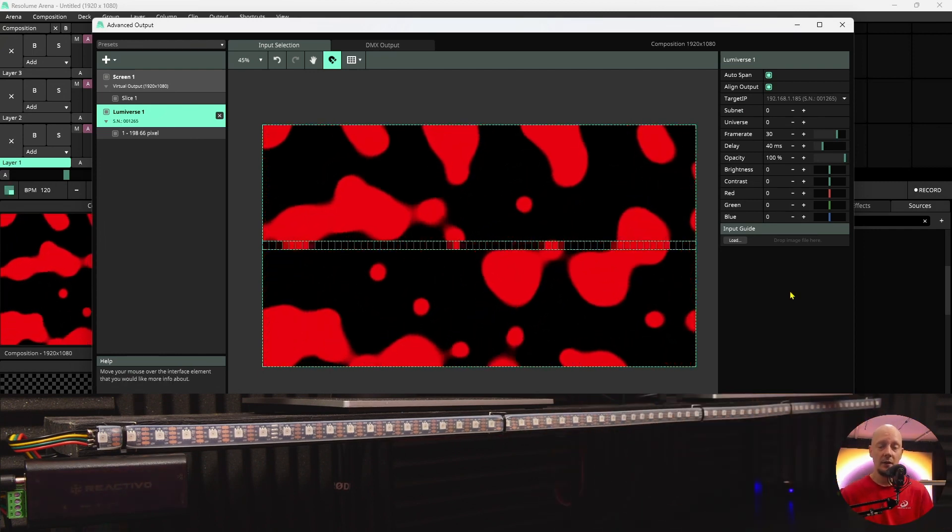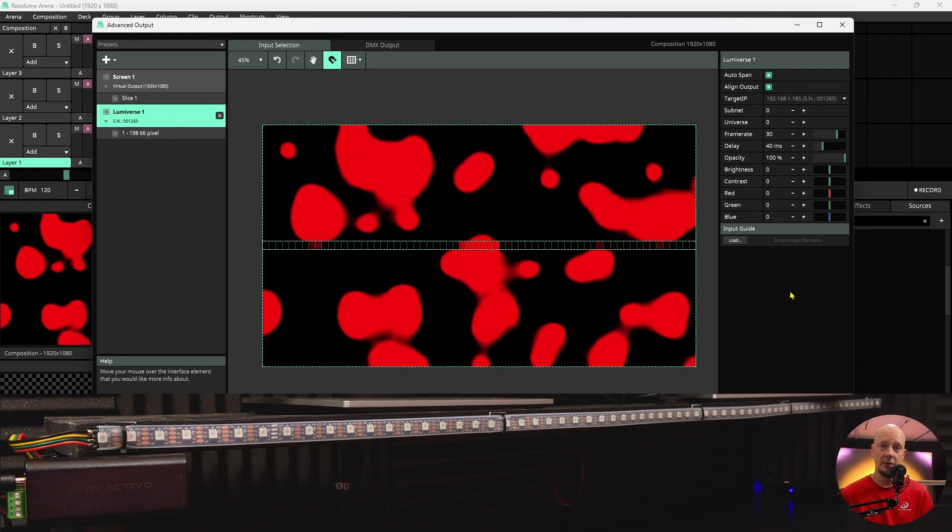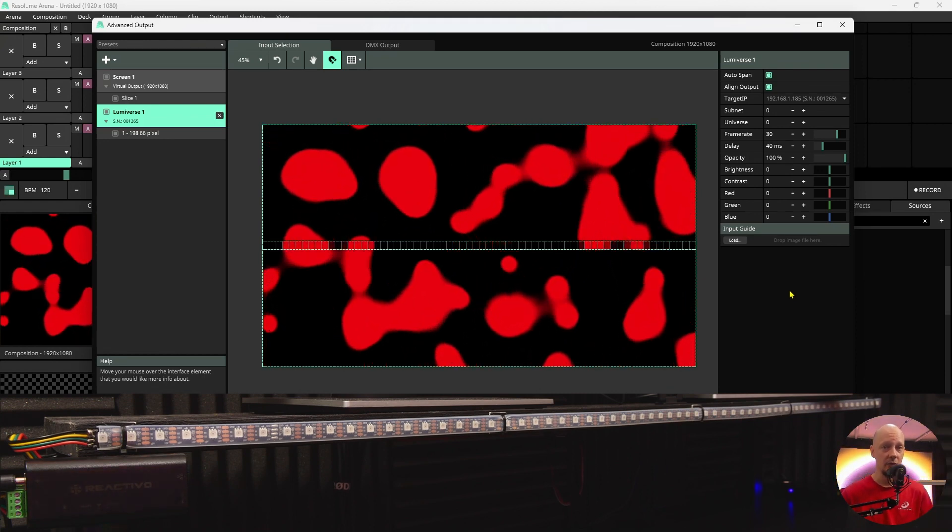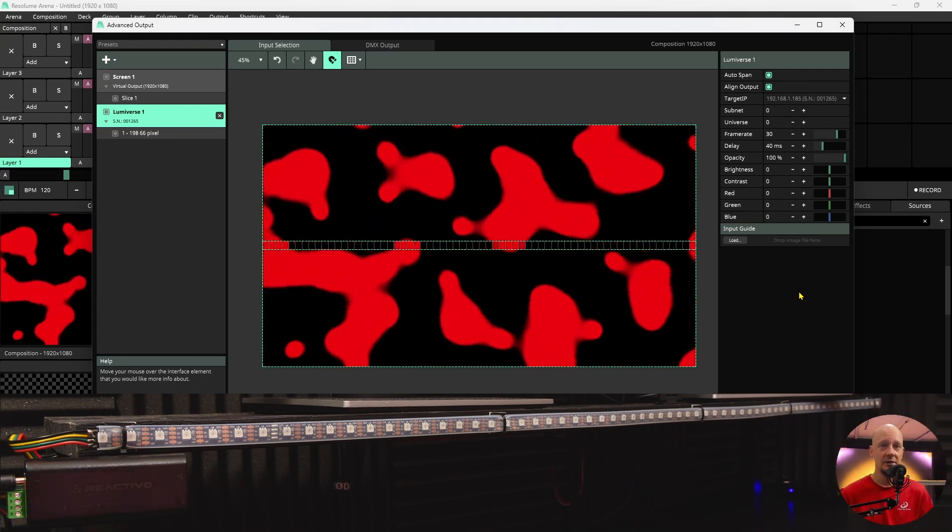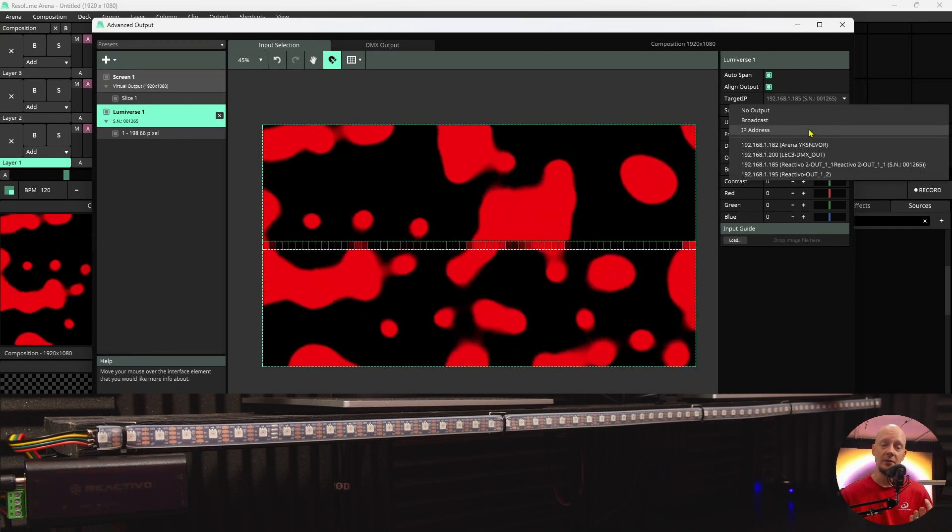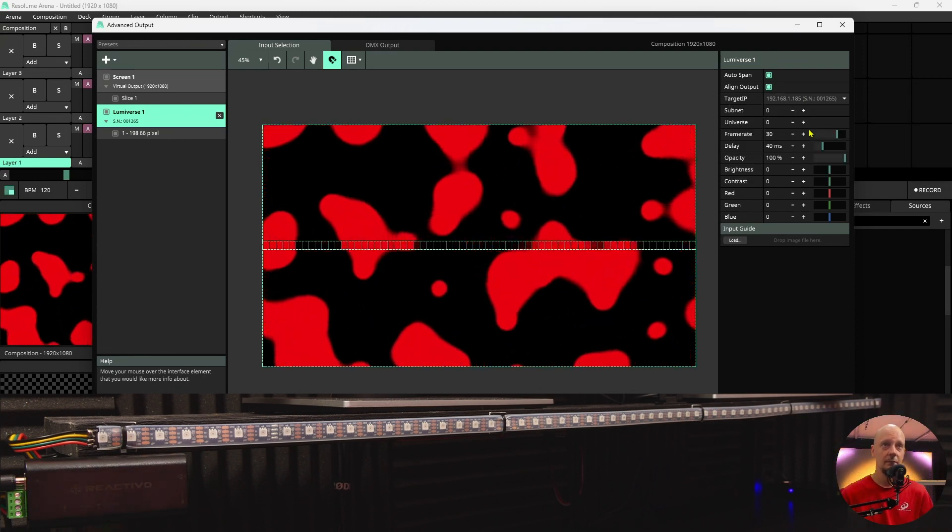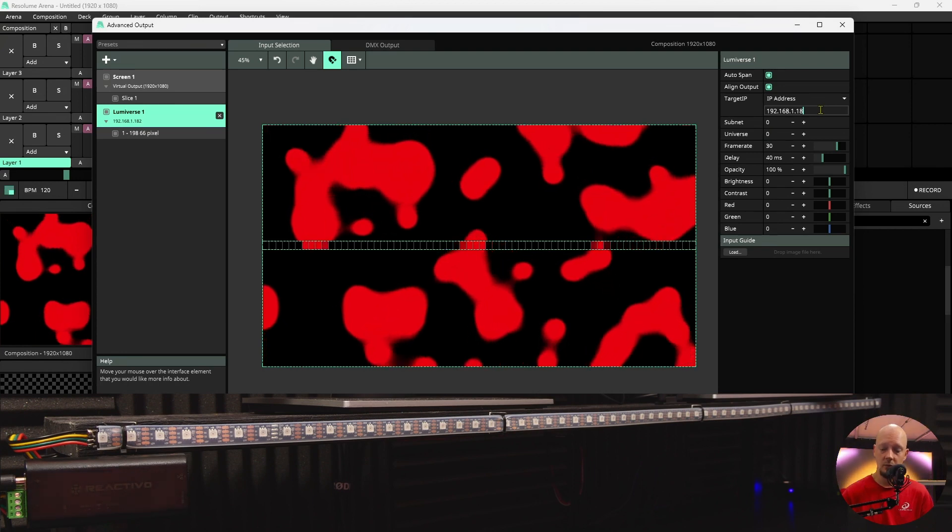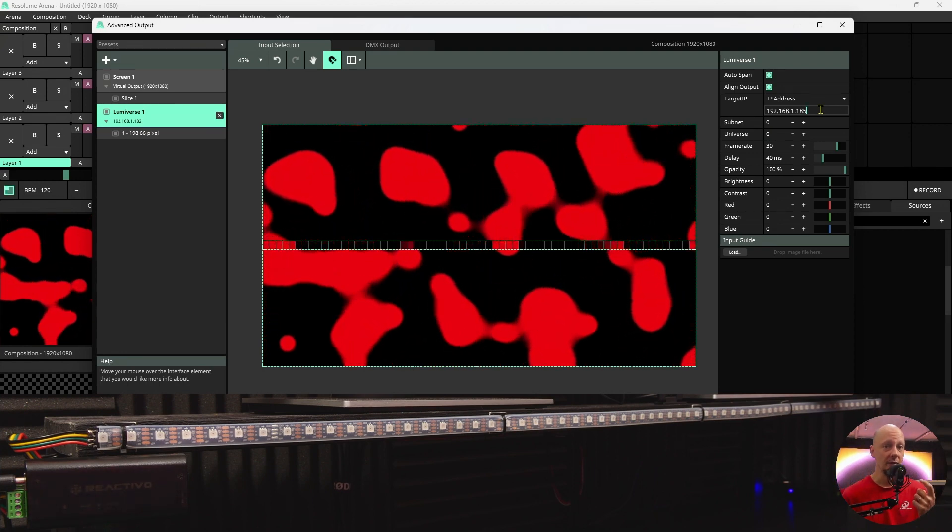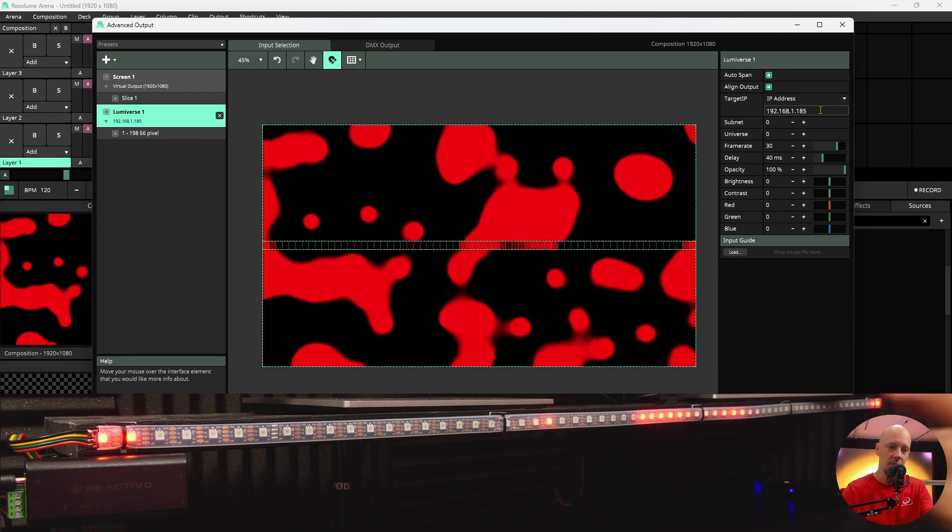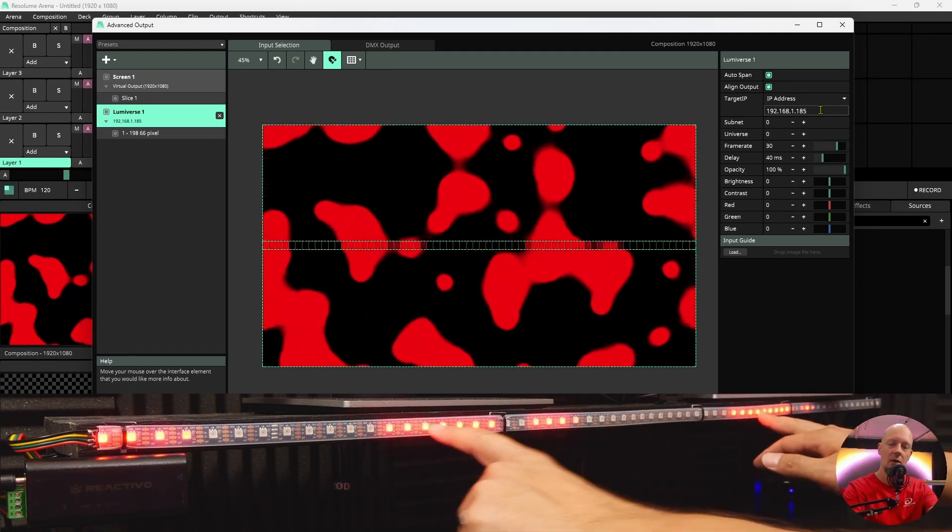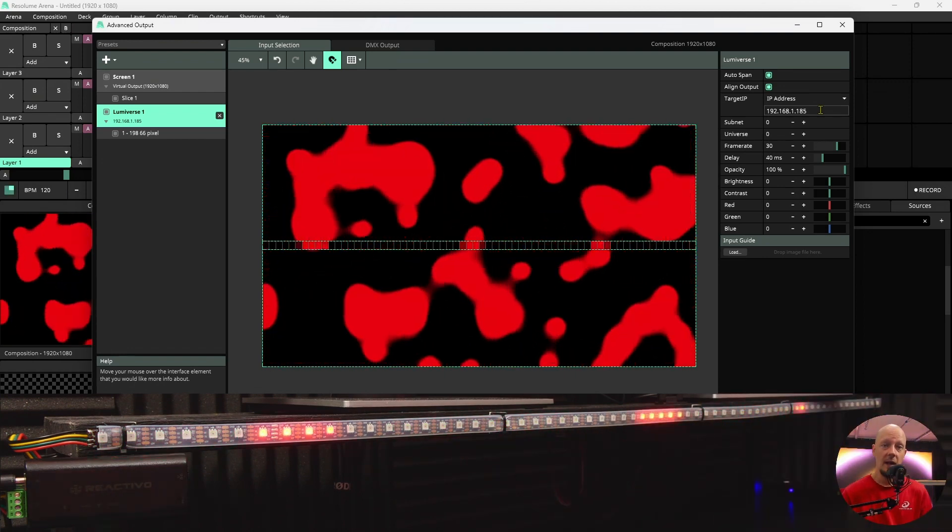However, it might happen that for whatever reason the content is not playing on your LED strip. No worries. You can set up the IP address manually here. I know that my controller ends with IP 185. Once I hit enter, you will be able to see the content playing on my LED strip.